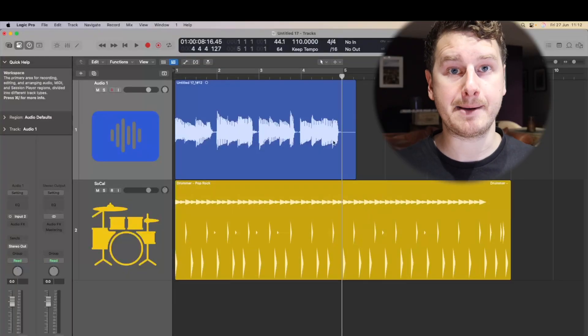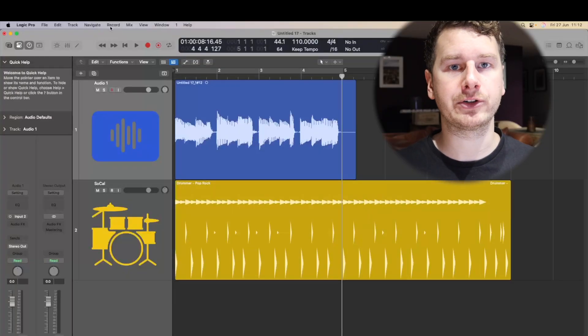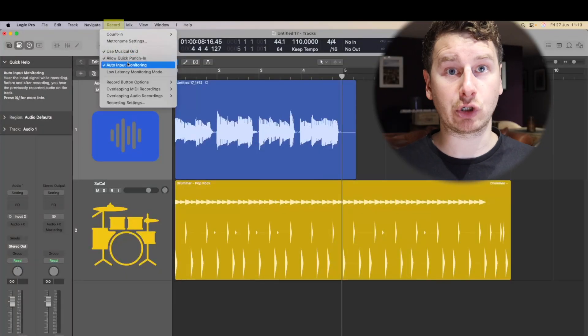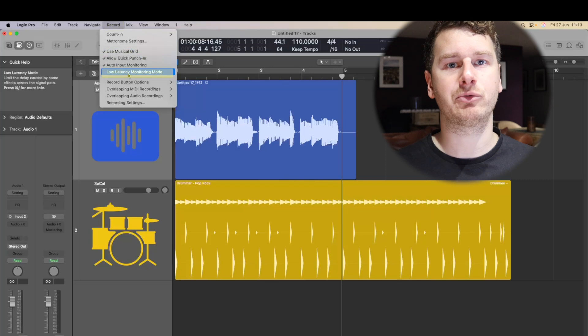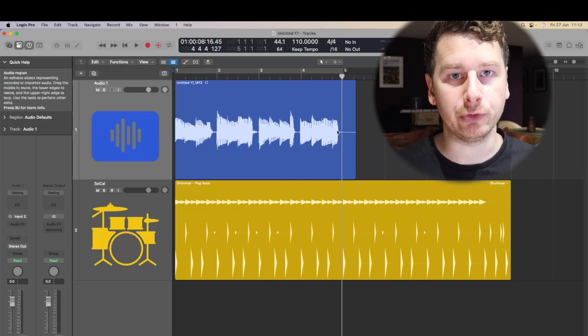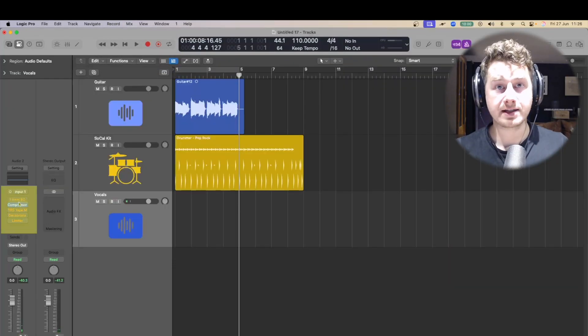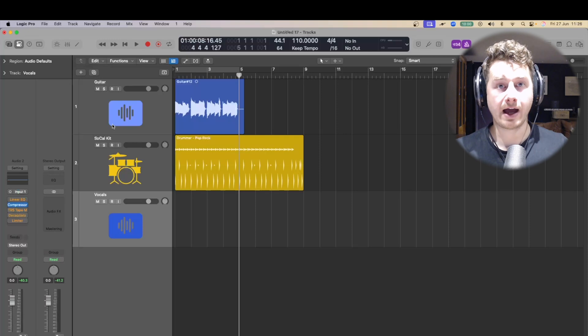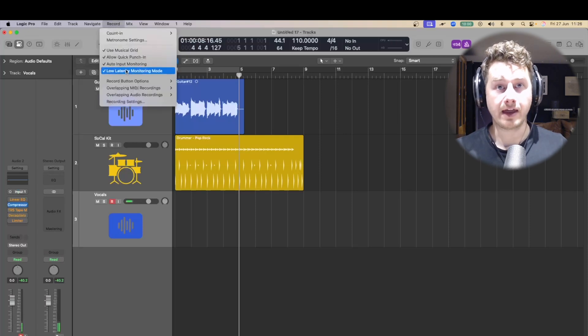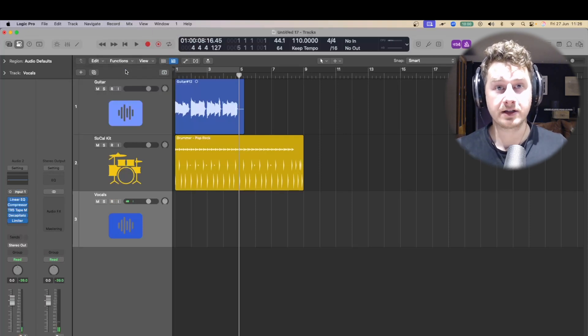The next thing you can do is a super quick fix. All you have to do is just turn on low latency monitoring mode. To do this, you just go up to Record and then press low latency monitoring mode. What this does is it will disable any plugins on your recording chain that are quite intensive — you'll see they turn orange and get disabled. That's super simple.